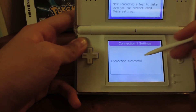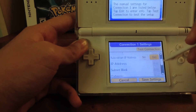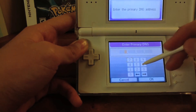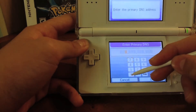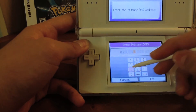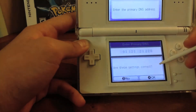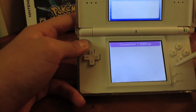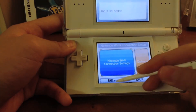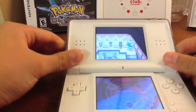Once you get 'connection successful,' go back in, click on your connection, scroll all the way down to auto-obtain, click no, edit the primary DNS, and put in 091.121.02.122. Click OK and save settings.